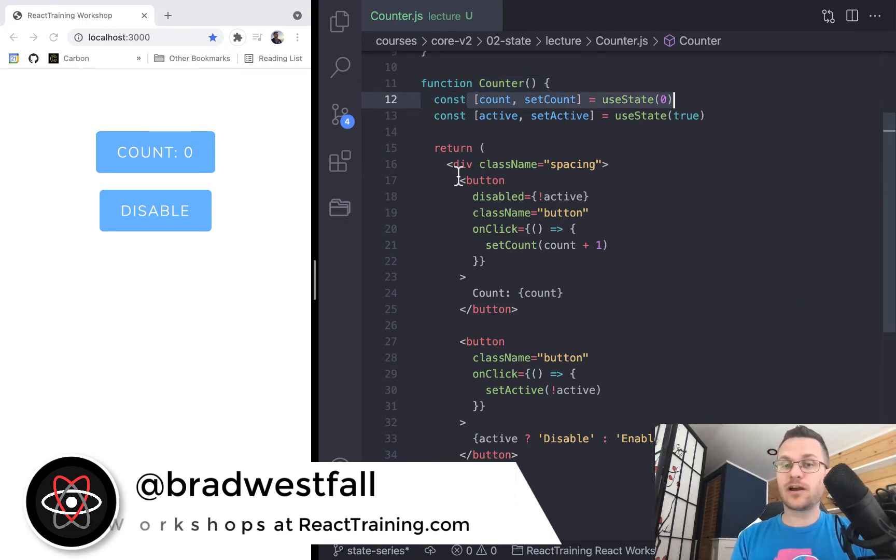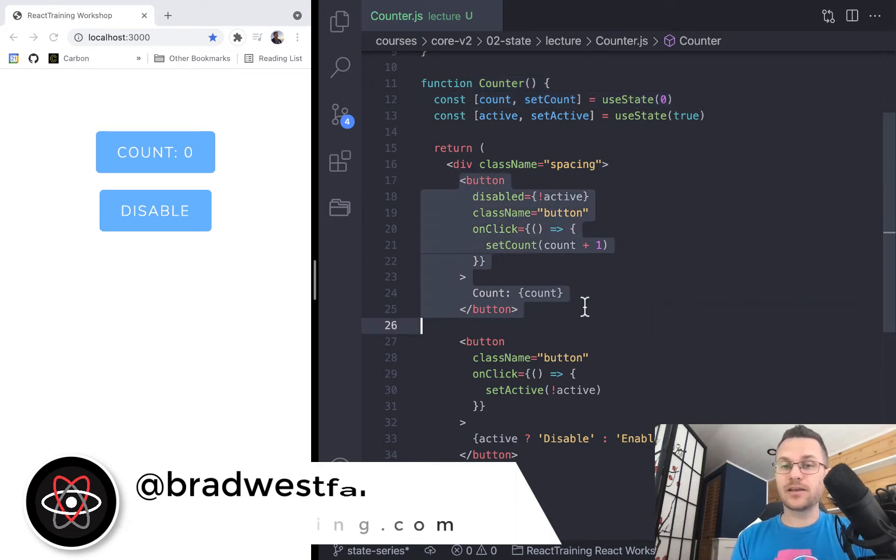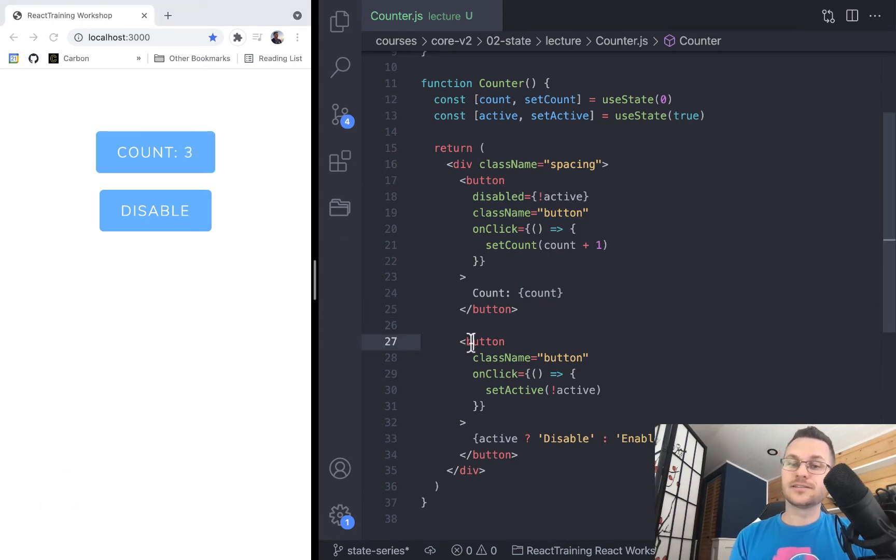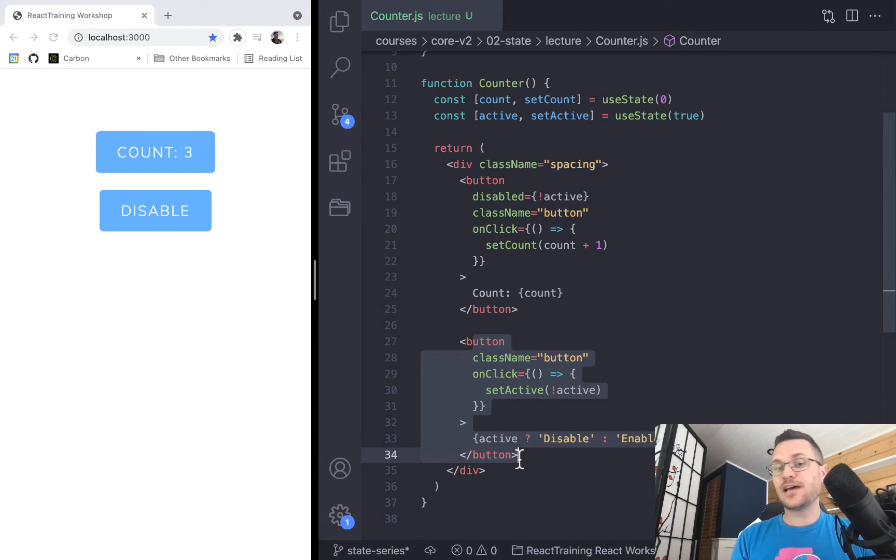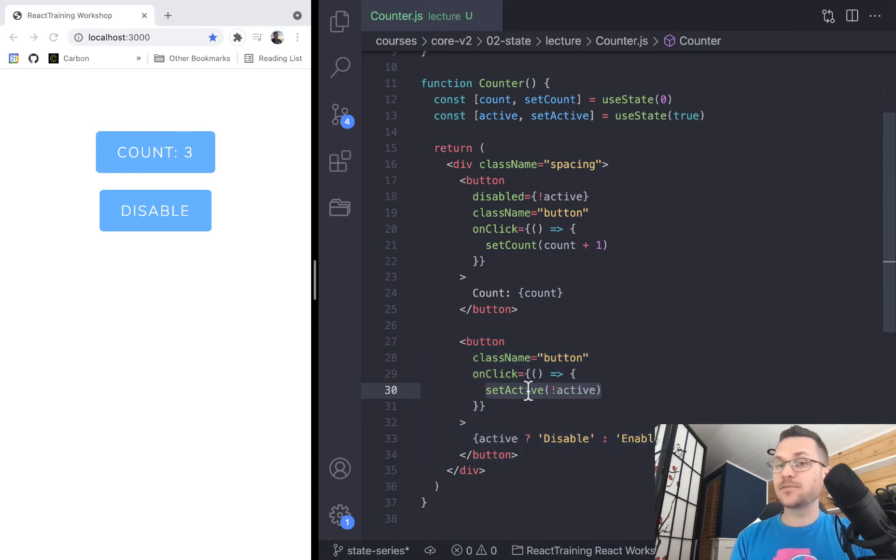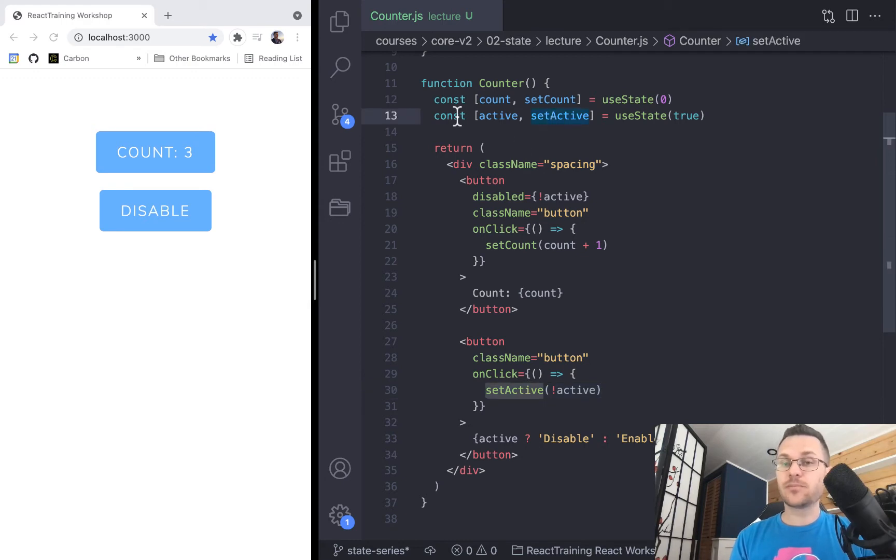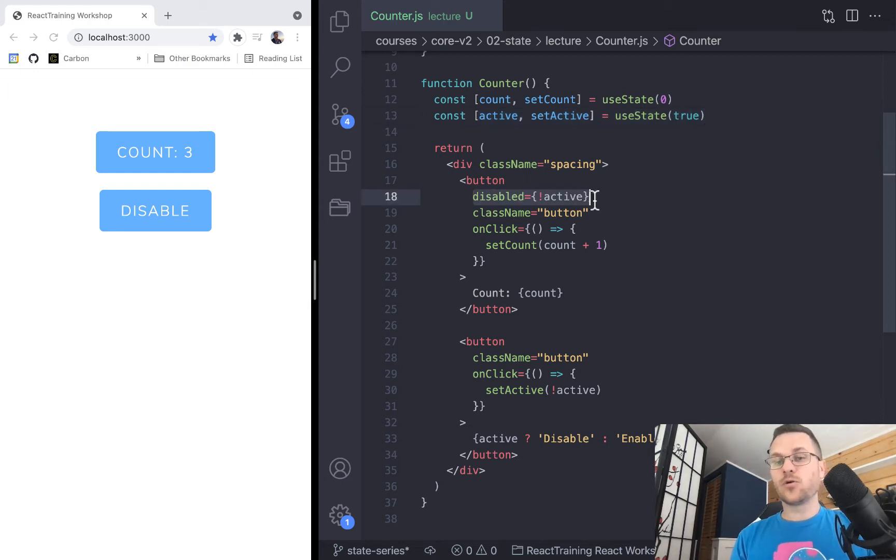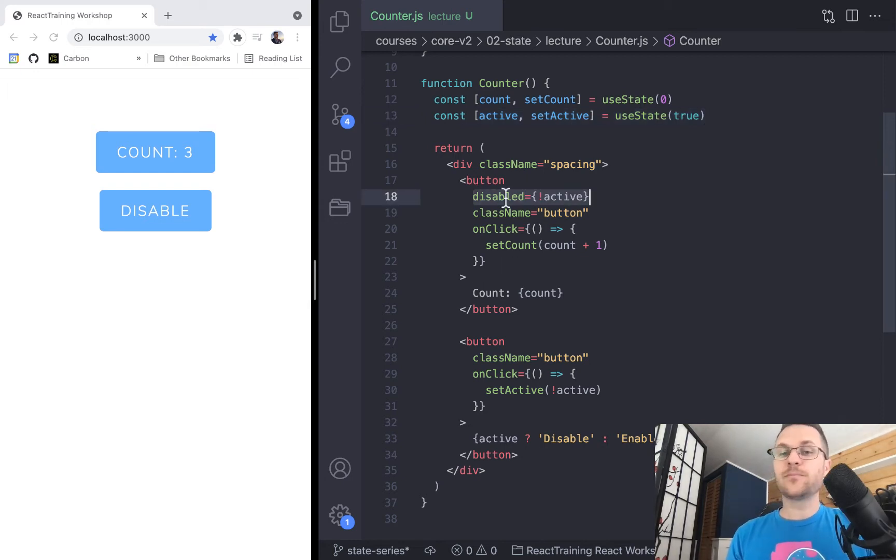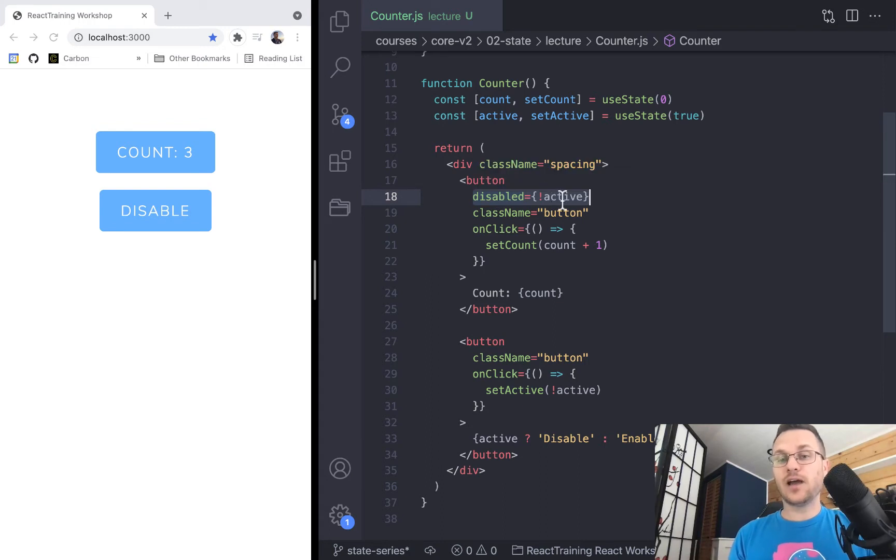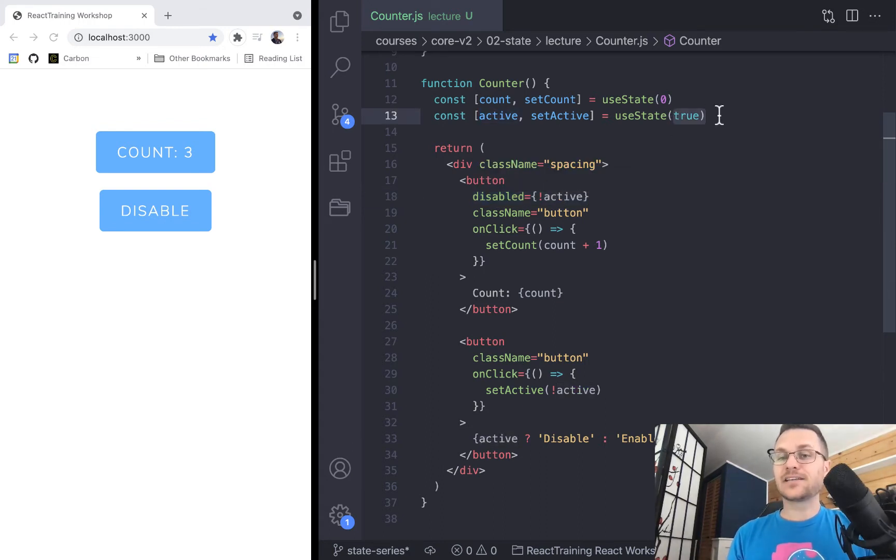And we've got our button here. We can increment our state like we did before, but also we've got this button for disabling the top button. So the way it's going to do that is it's going to set some state. It's going to set this active to be the opposite of what it is. And we've got this other call up here to useState and it's active is going to start off as true. And then right here for the button that we can click on for the count, its disabled is going to be true if we are not active. And so since the active is set to true, we are not disabled.